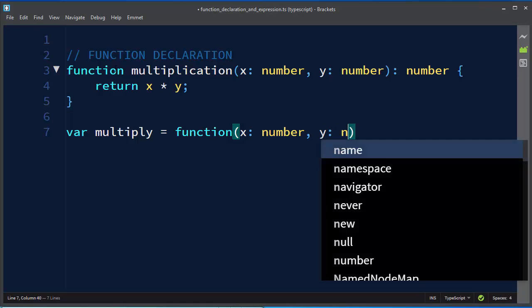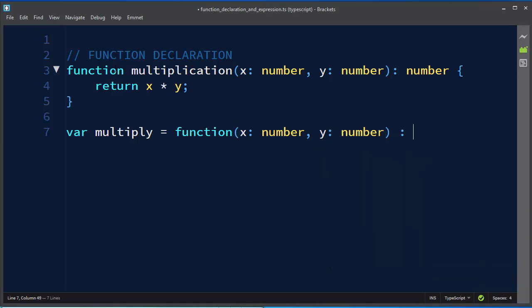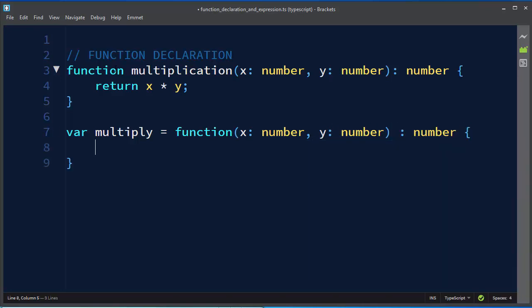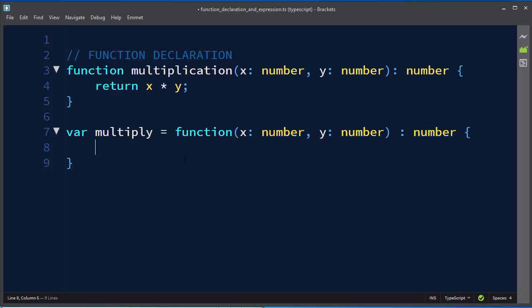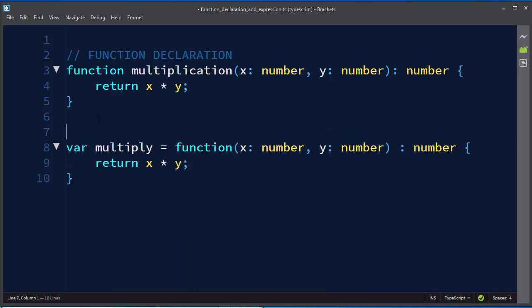— multiply two numbers which would be given as parameters, and the returning value is going to be a number. It's almost the same code, but these two functions are a little bit different. This one is a function expression.